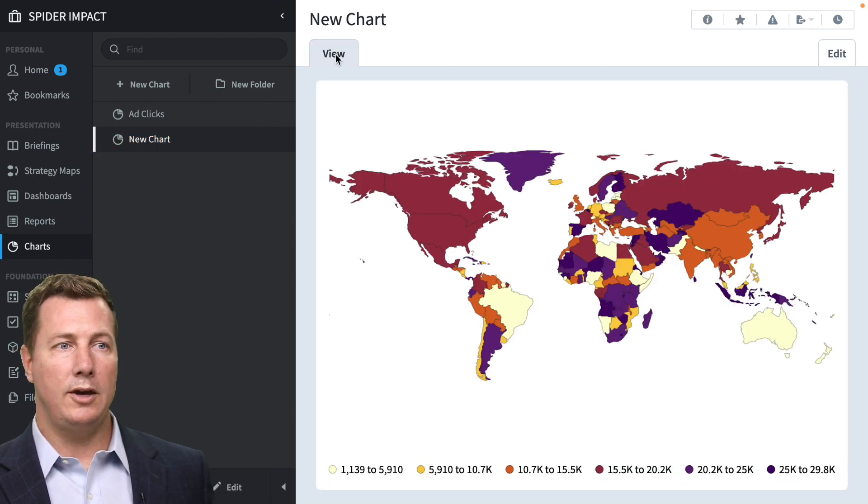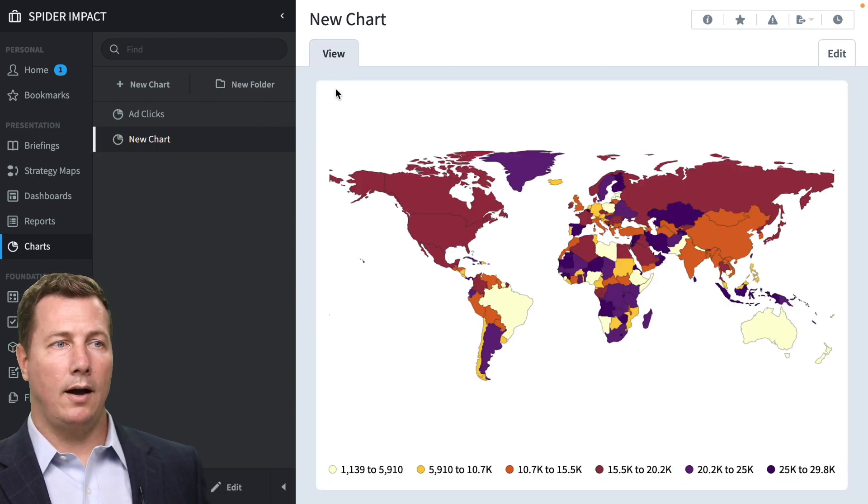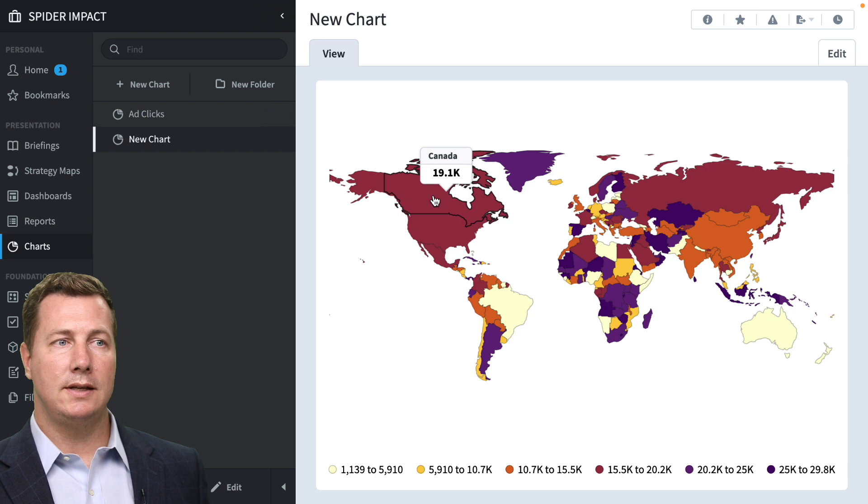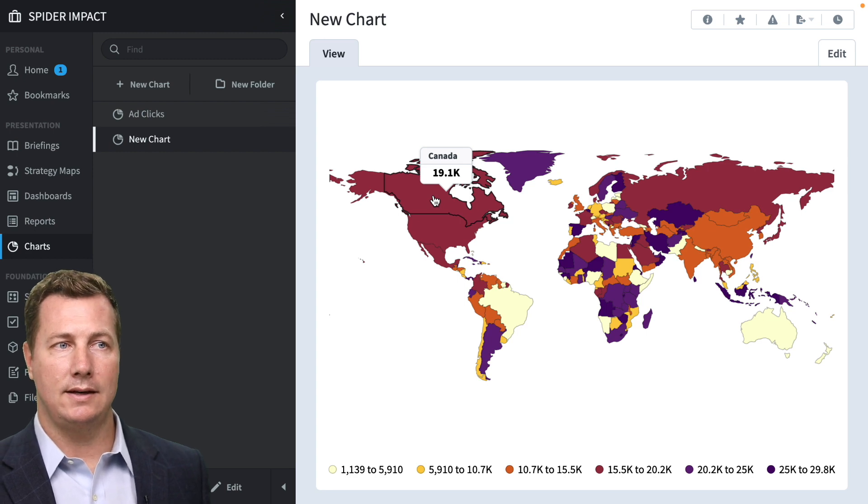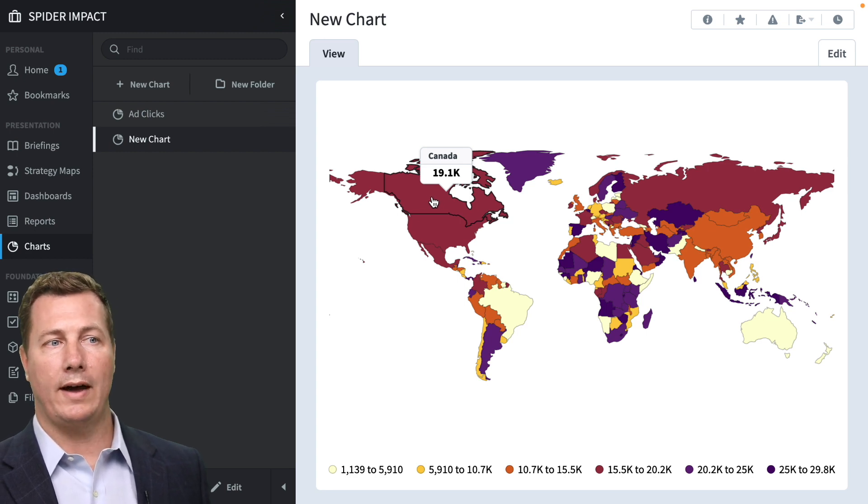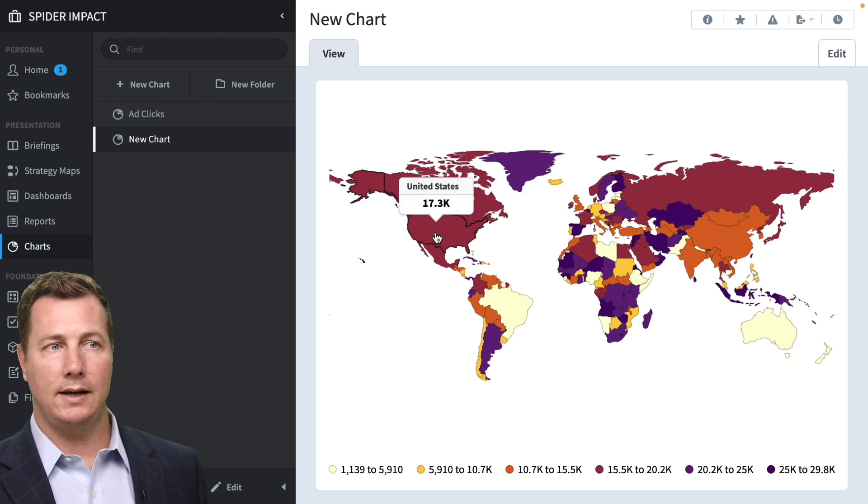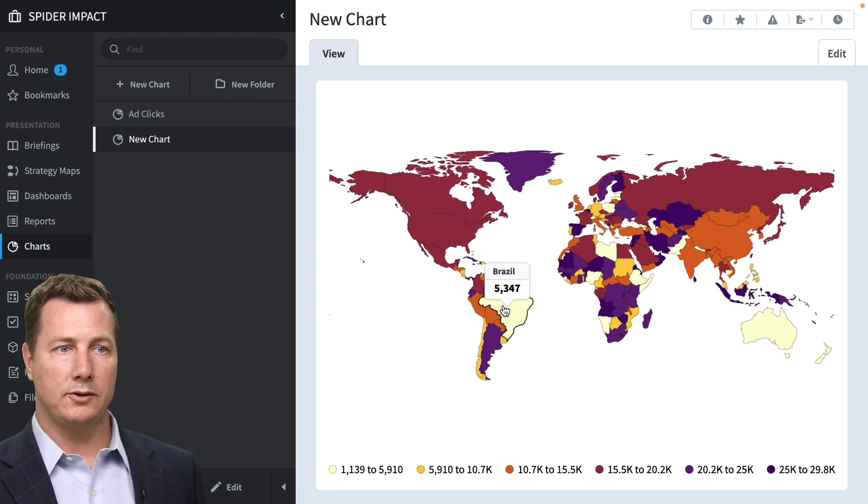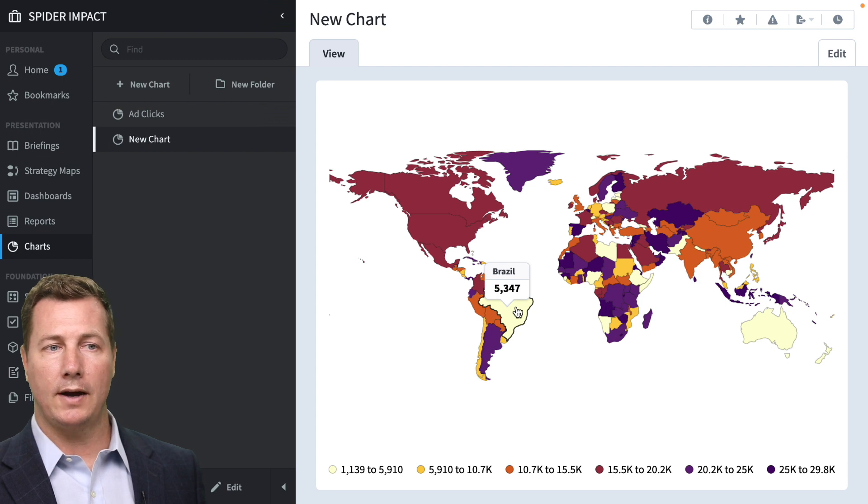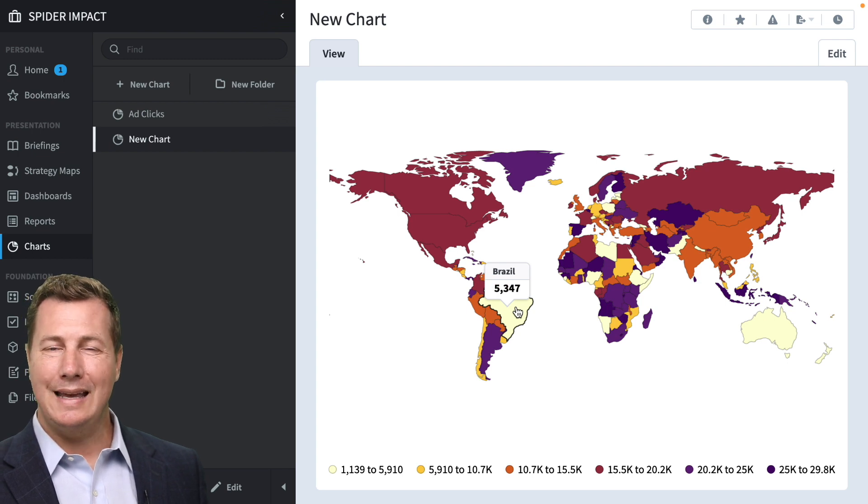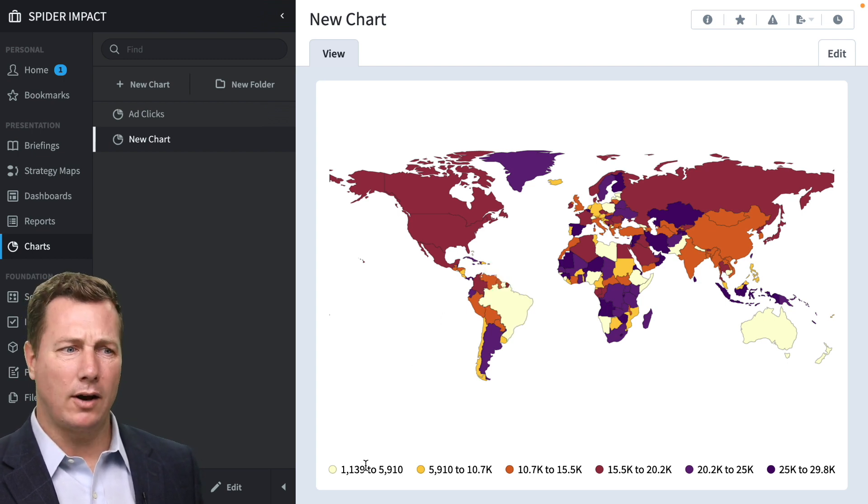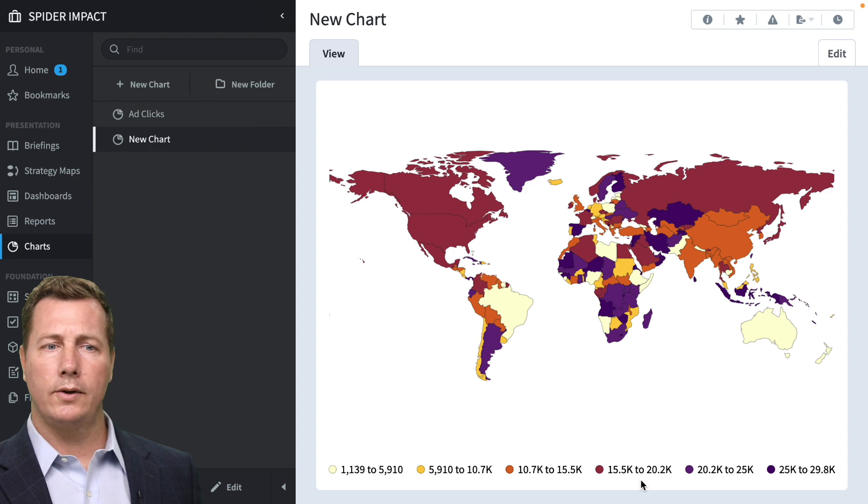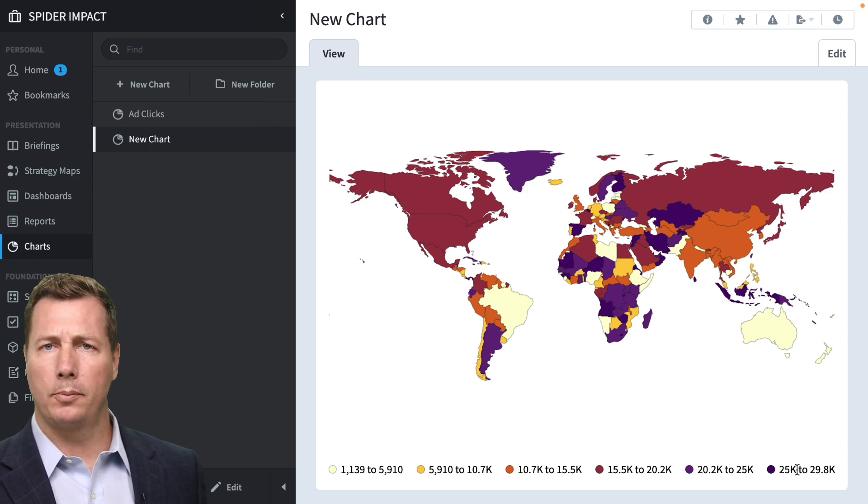We're going to view the map. This is all dummy data, but you can see Canada has 19,100, United States has 17,300, Brazil's at 5,000. It's got a heat map style coloring so that the lower values are light yellow, dark purple for the higher values.